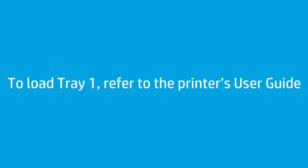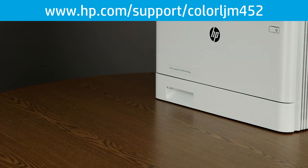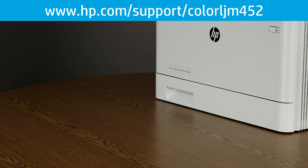Instructions for loading tray 1 can be found in the user guide located on the installation CD or on the web at www.hp.com/support/colorLJM452.